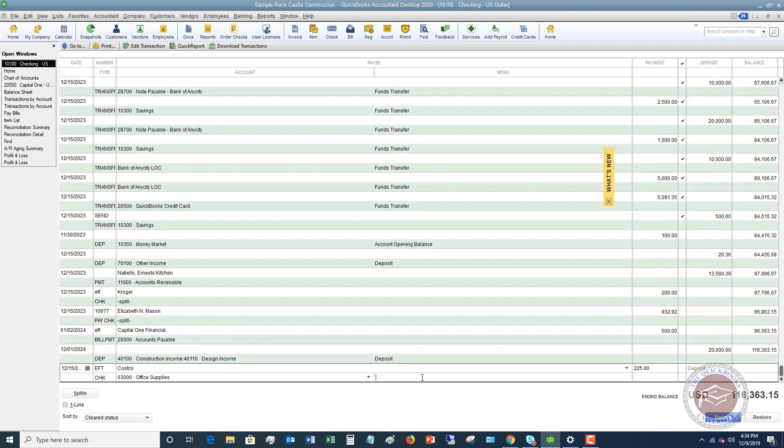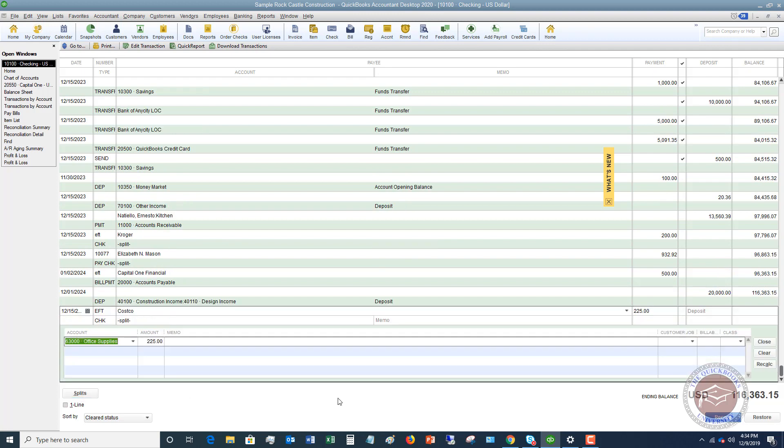Now we have to choose the account. I'm going to say it's going to be office supplies. We can put in a memo if you want to, if you want to describe what you purchased at Costco. You don't have to. At this point what you can do is you can just put record and it's going to record this in the check register. Now I do want to show you this though. You can go to splits.